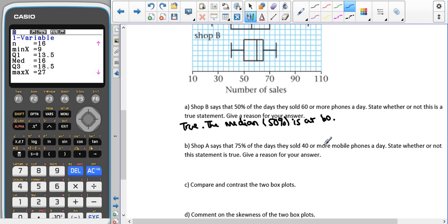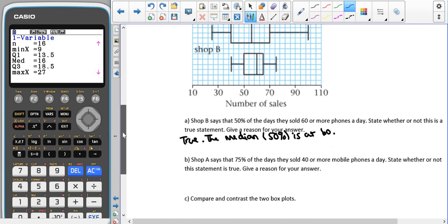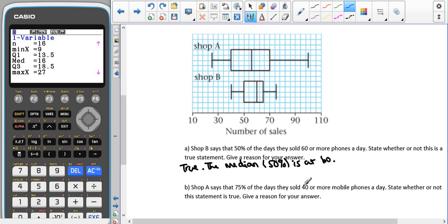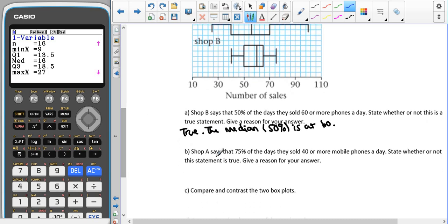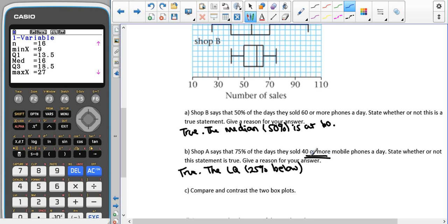Shop A says that 75% of days they sold 40 or more mobile phones. Since we want 75% of days to be 40 or more, we start from the maximum value: 25% of the data is at the upper quartile, 50% at the median, and 75% at the lower quartile. The lower quartile is directly between 30 and 50, giving 40. So the statement is true because the lower quartile is at 40.